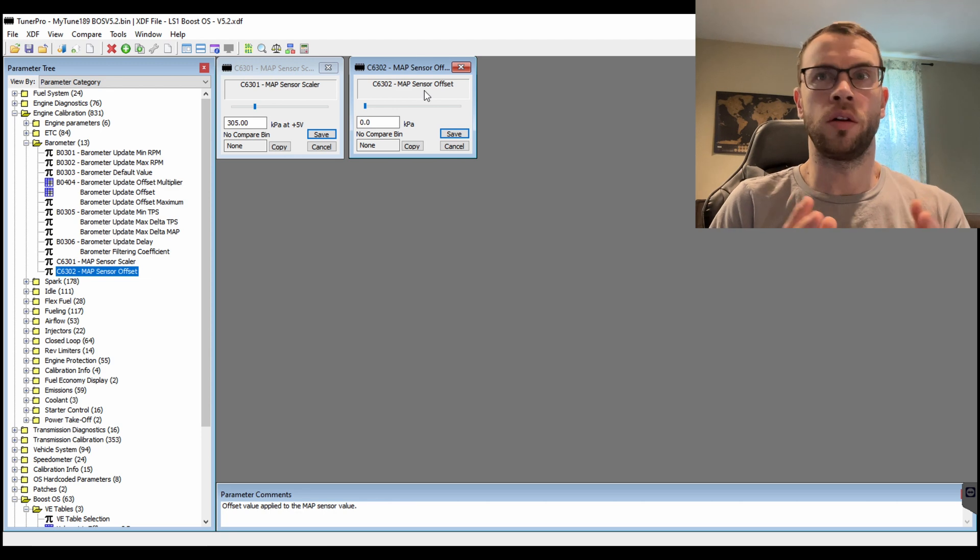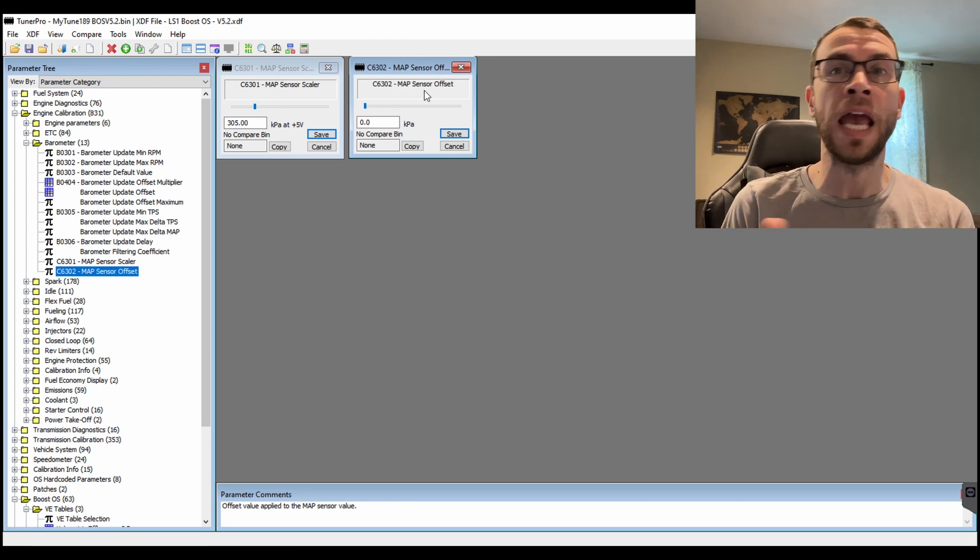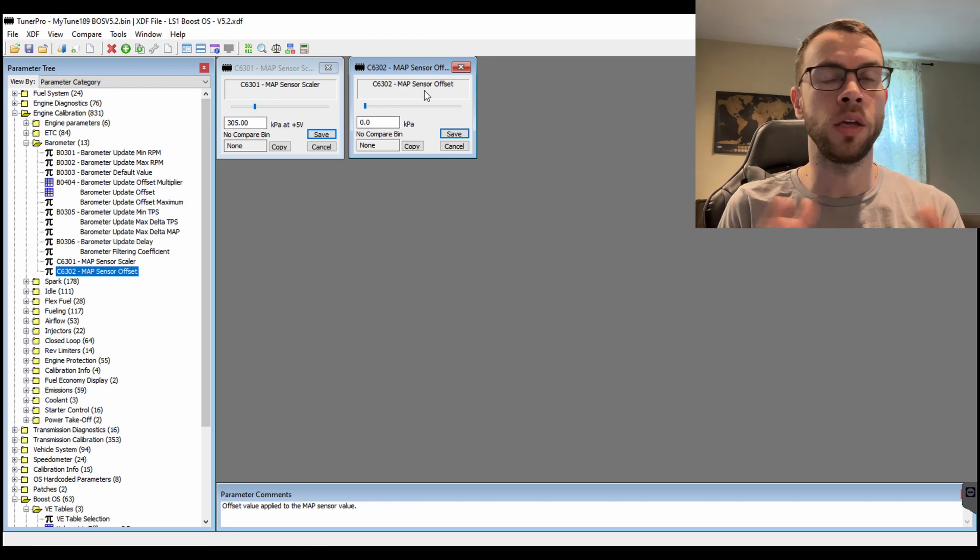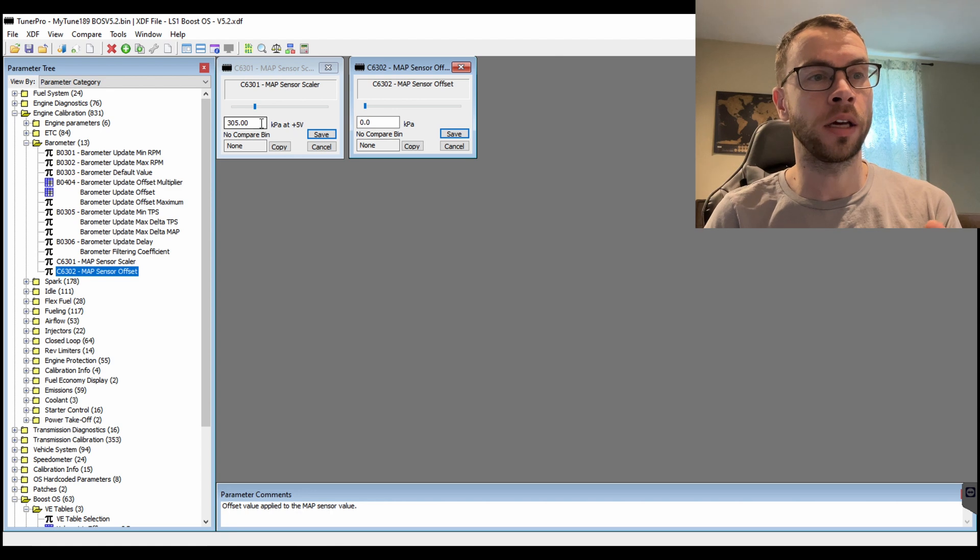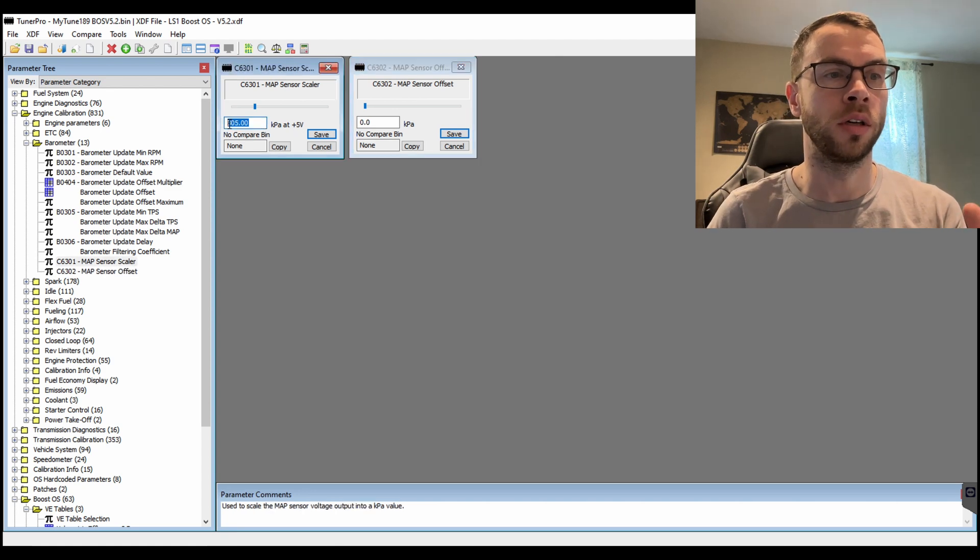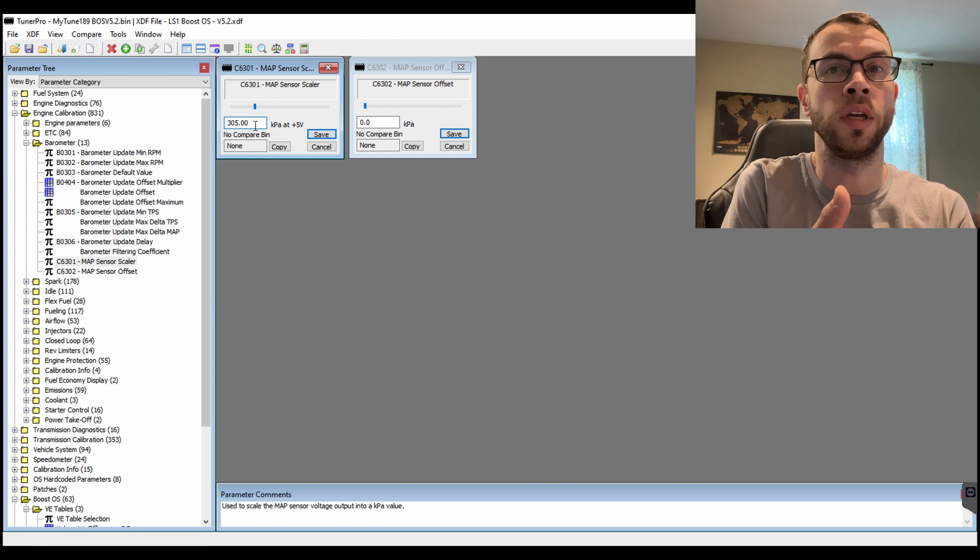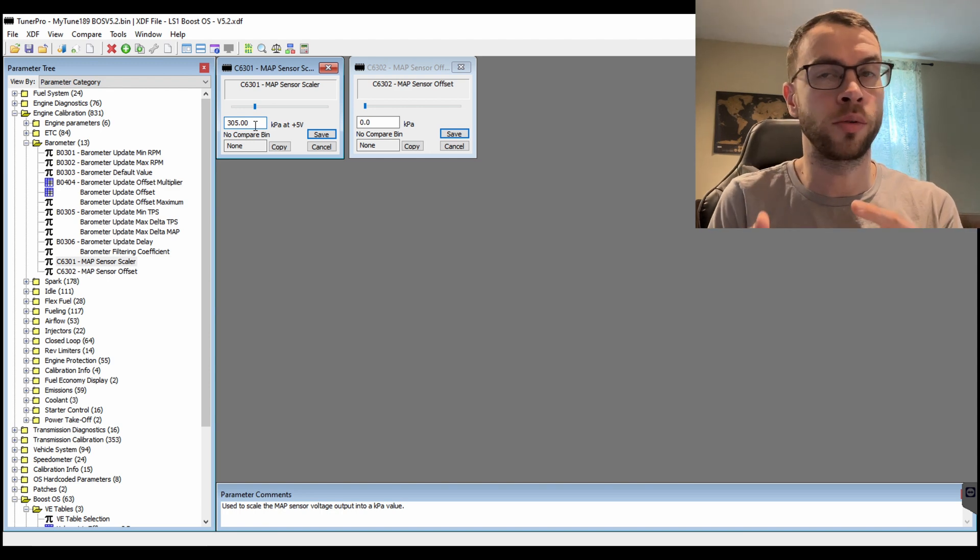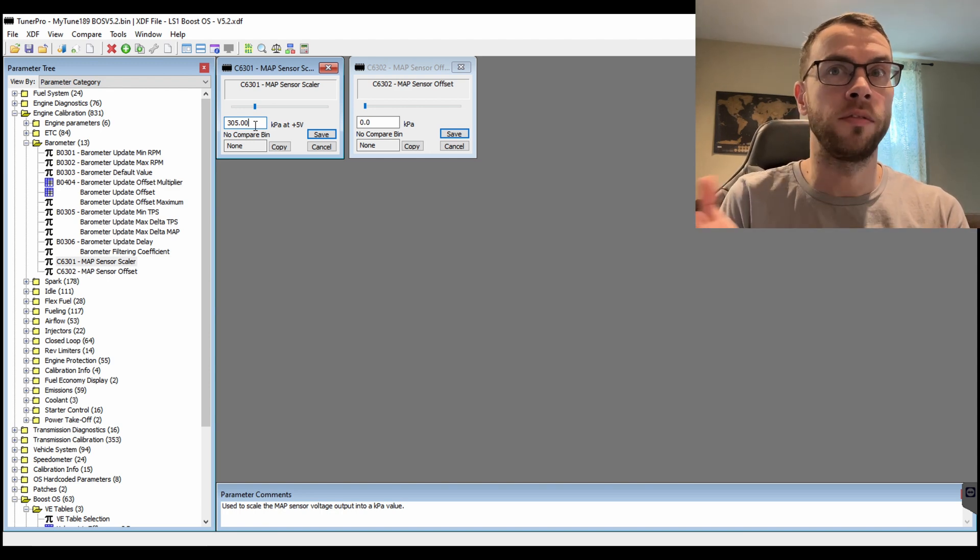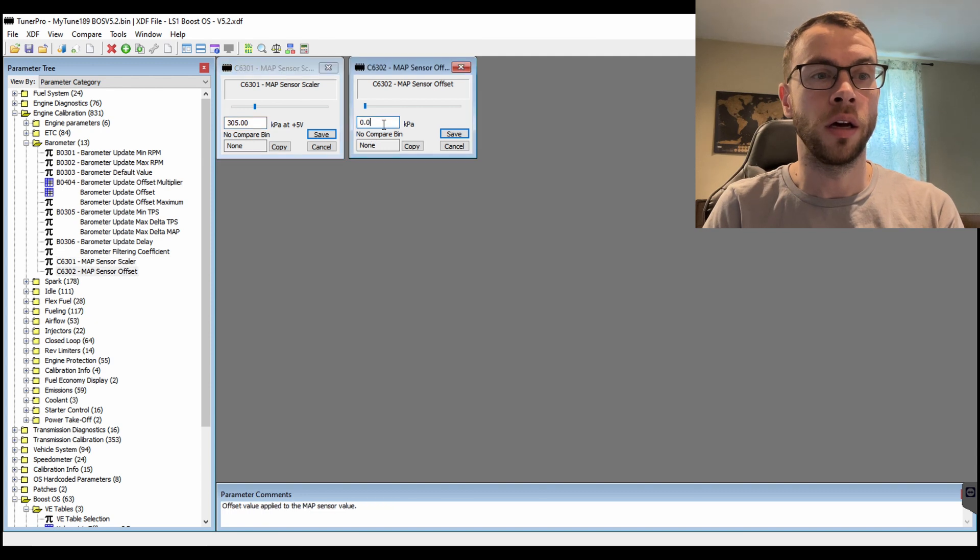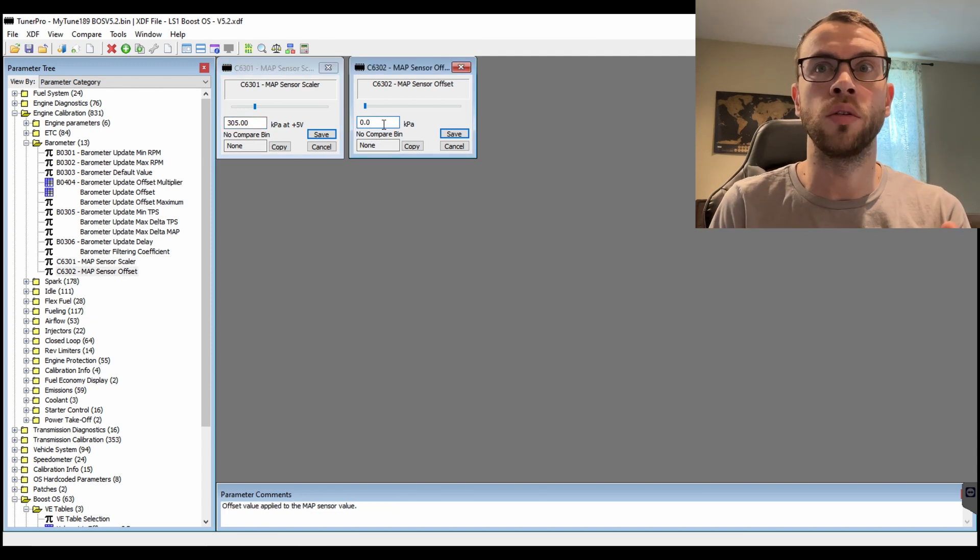2.5 bar, you can run any MAP sensor you want anywhere in there and this is how you set it up. So for 3-bars, for my MAP sensor, they gave me the parameters to put in these settings: 305 kPa at 5 volts and 0 at 0 volts.